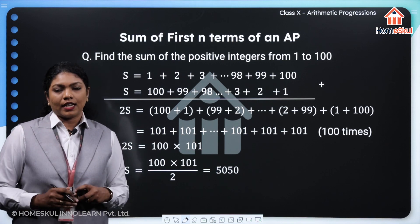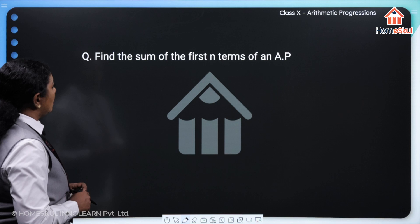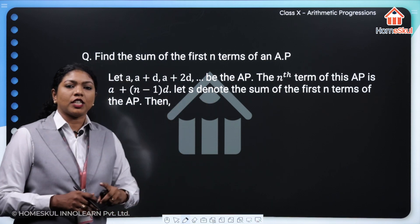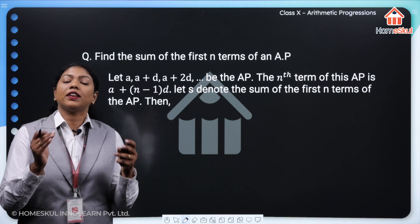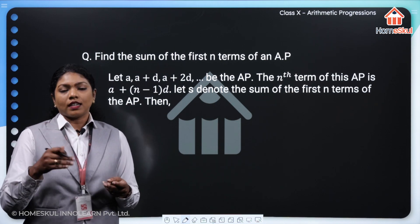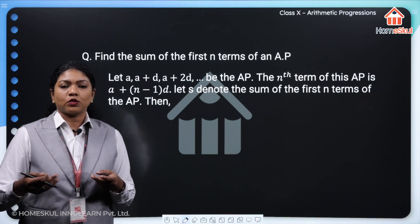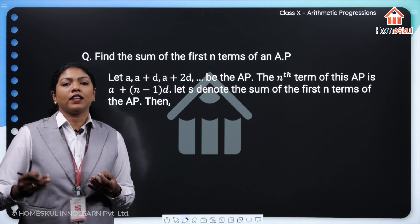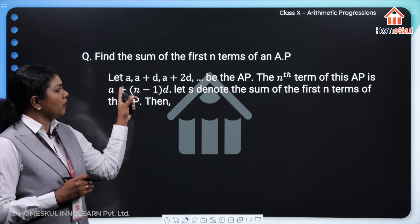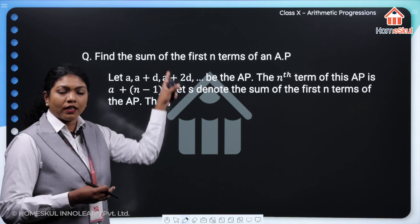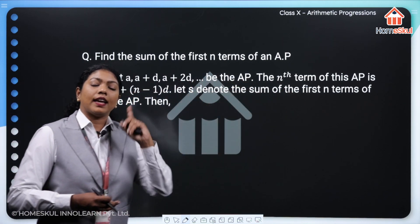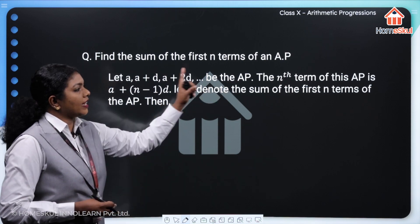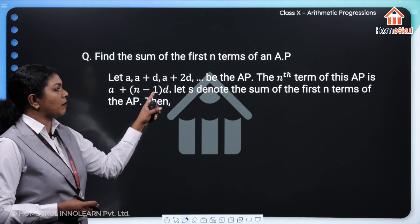Let's find the sum of the first n terms of an arithmetic progression. Let A, A plus D, A plus 2D be the general AP. Instead of taking particular terms, we take a general AP with first term A and common difference D. We can find every next term by adding D to the preceding term. The nth term can be written as A plus (N minus 1) times D. We already learned this. Now, the nth term of this AP is A plus (N minus 1) times D.